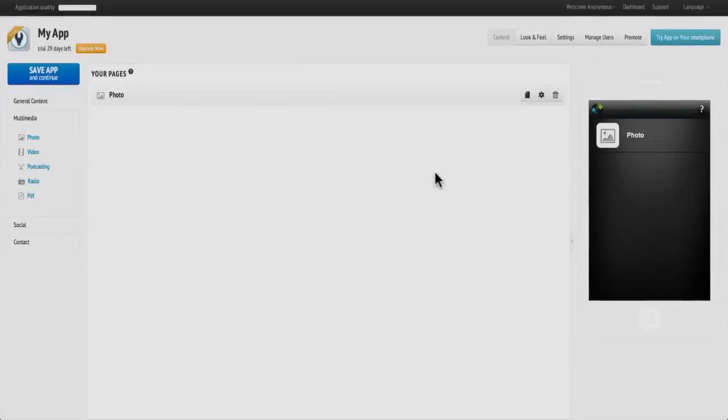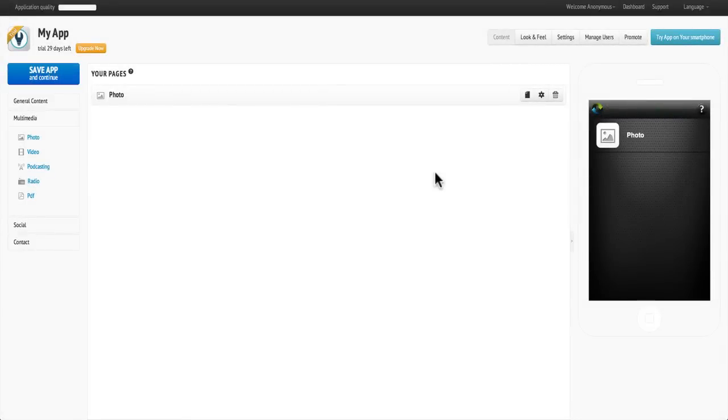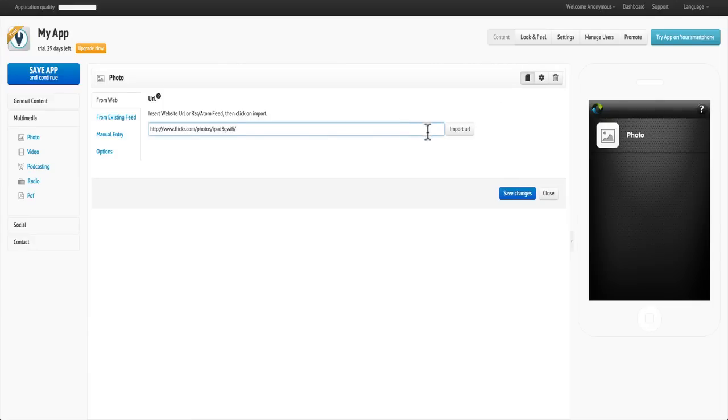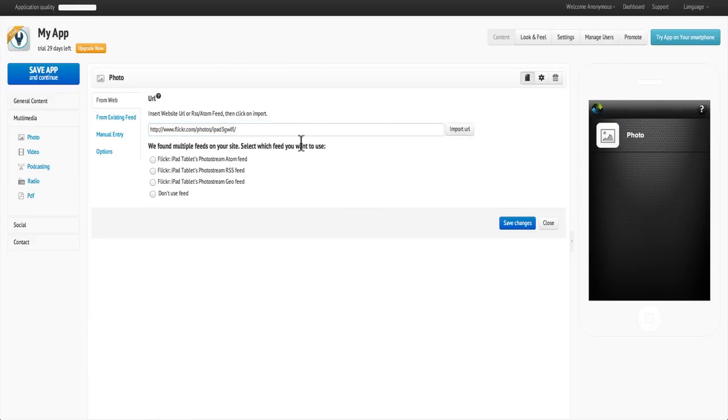You can also add photo galleries from Picasa, Flickr, PhotoBucket and more. To add a photo gallery, simply copy and paste the URL of the photo gallery you wish to add. Click Import and AppsBuilder locates the website and its feed.